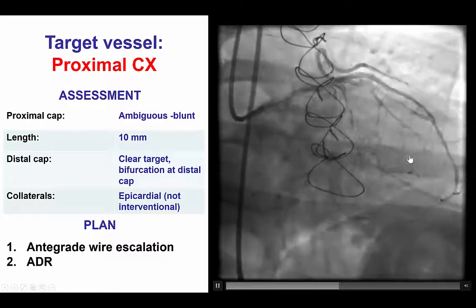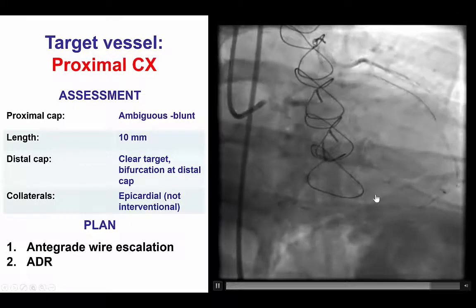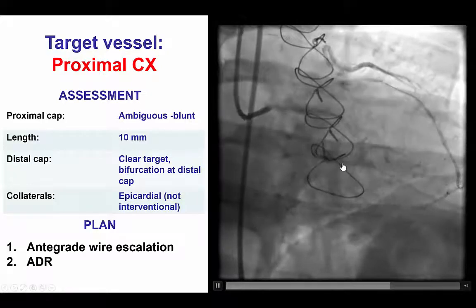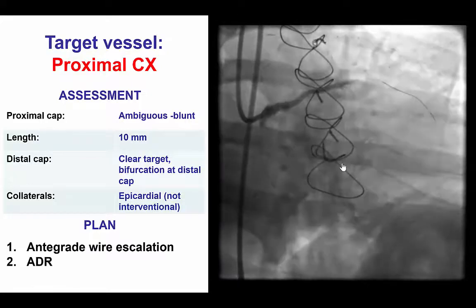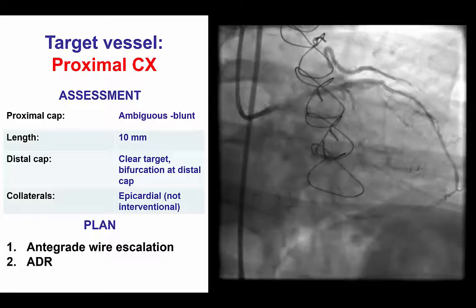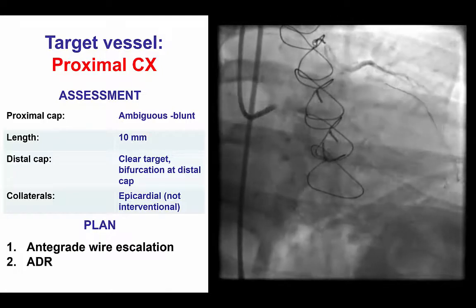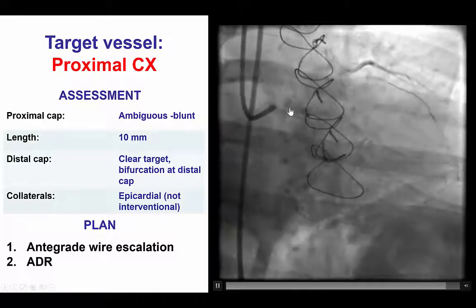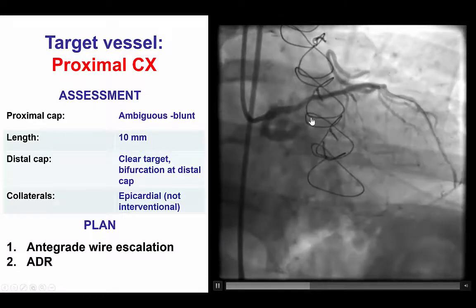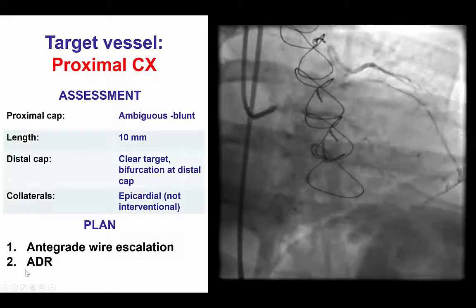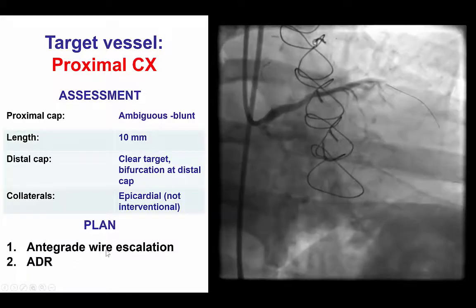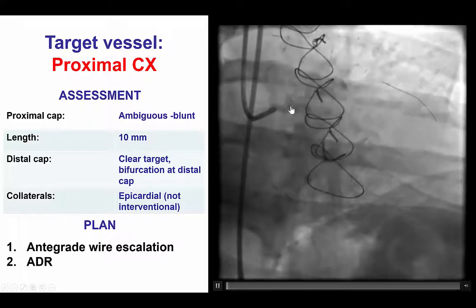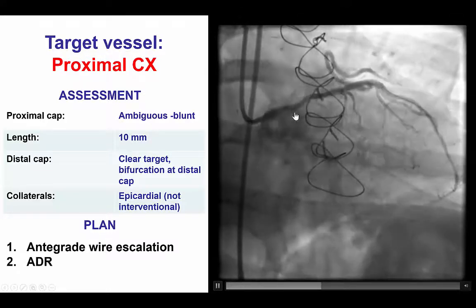The filling of the OM and the circumflex was through epicardial collaterals that did not appear to be suitable for the retrograde approach, therefore they were non-interventional. The plan was to try antegrade wire escalation, given that it's a short occlusion and we can see clearly what the distal vessel is, followed by antegrade dissection reentry if the initial approach failed. That would have been a little more challenging because there appeared to be a previously placed stent into the ostial circumflex.